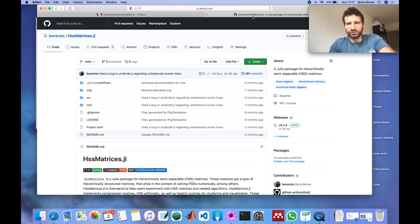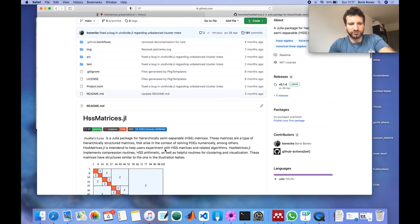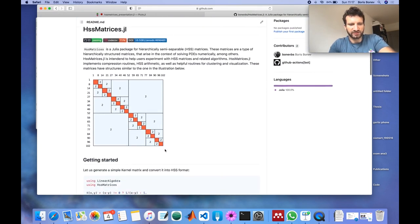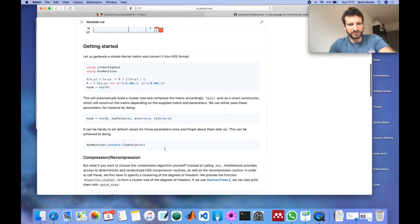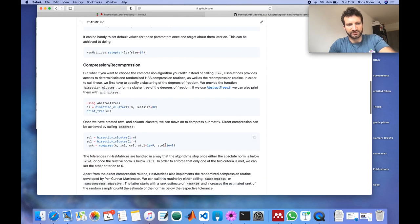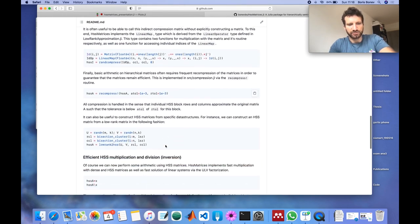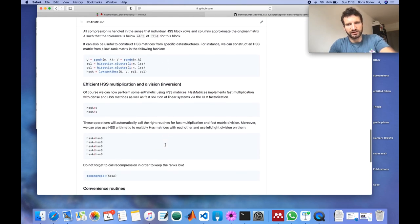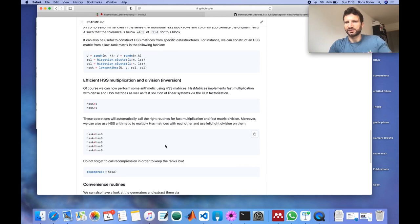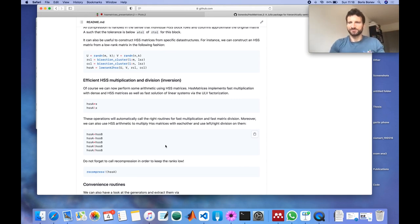If you want to know more then I invite you to check out the GitHub. There's an extensive example file and otherwise I'm happy to answer your questions now.